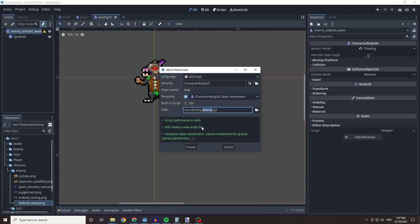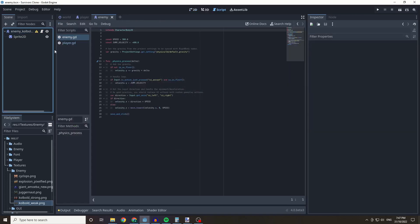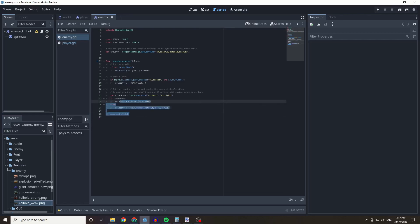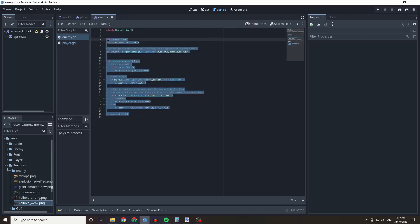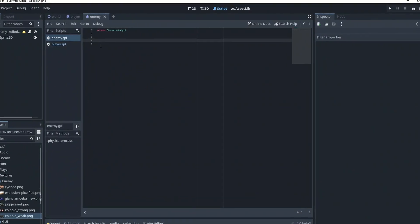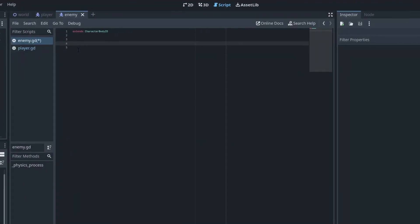I'm going to create a script called 'enemy_generic' and rename our enemy node accordingly. Under this script we're going to remove the default code and create a simple movement system.